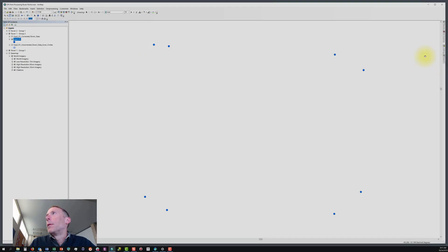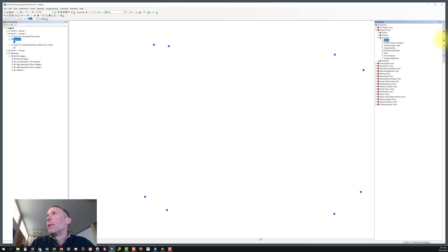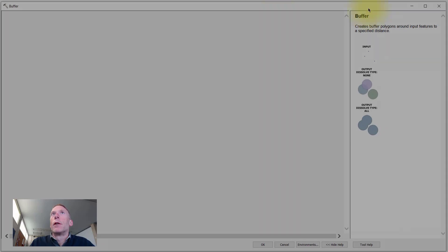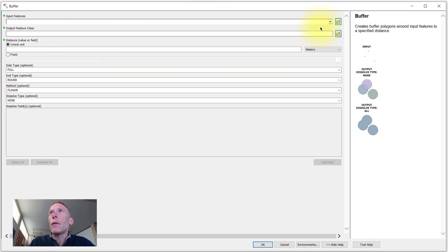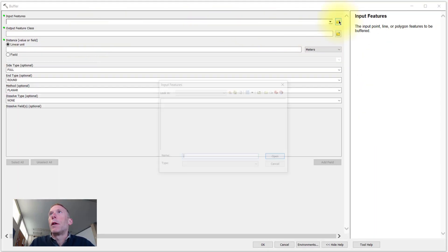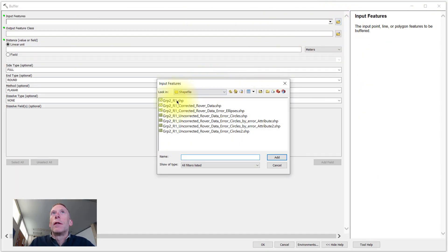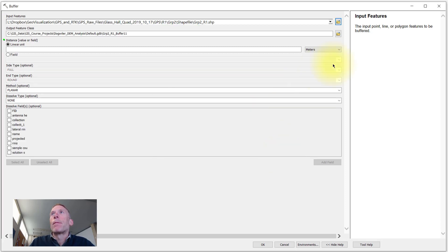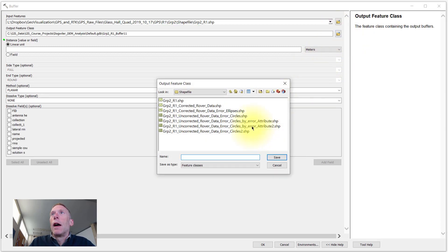So let's close that attribute table, come to ArcToolbox, we'll open the buffer tool. Just like for the simple buffer, we need to define our input features. We need to give a name for our output feature class.